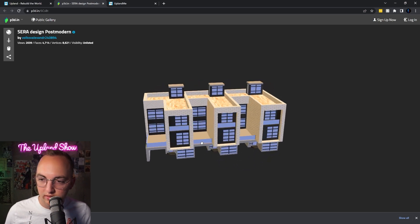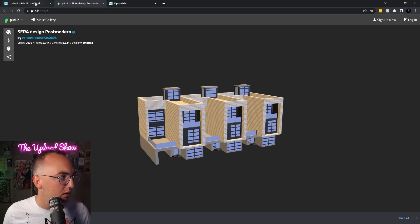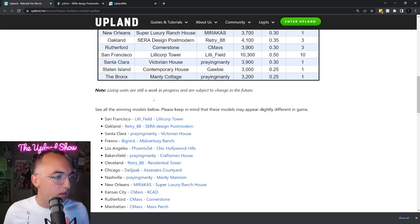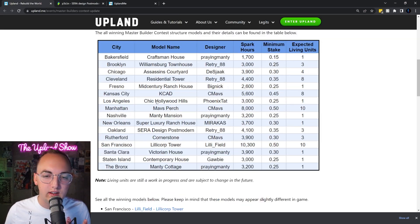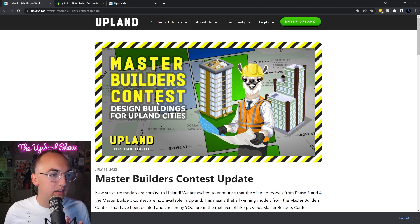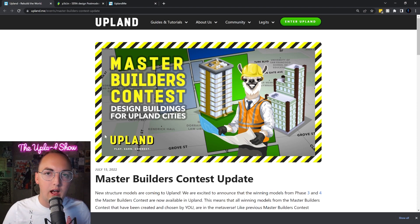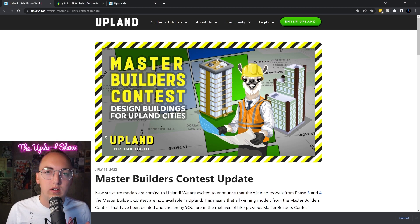This is the one in Oakland. What this is, is the Upland community actually allowed players to design and then people were able to vote on the best designs in each city.